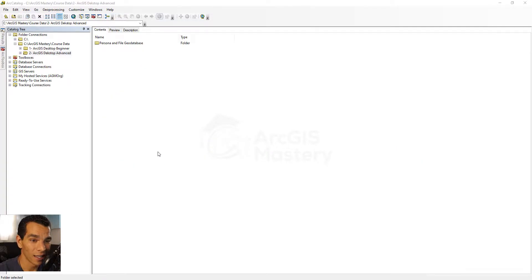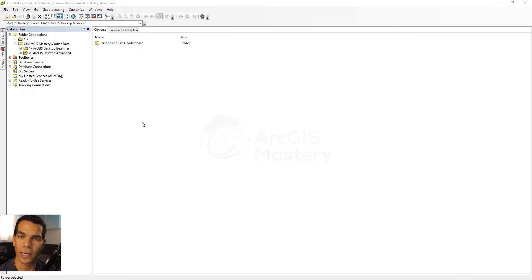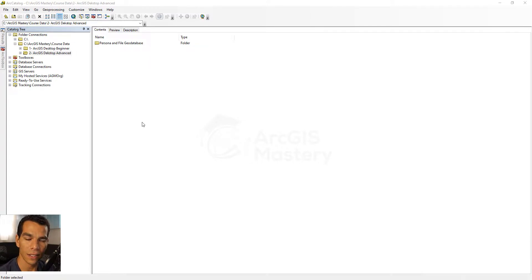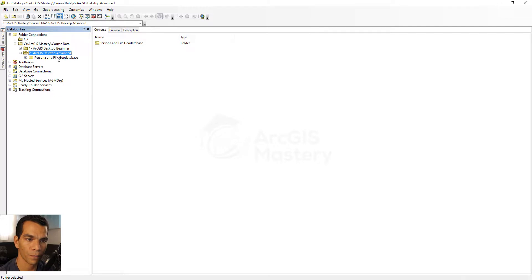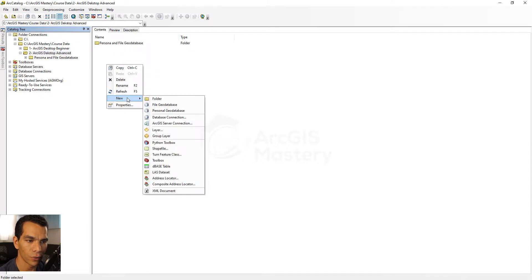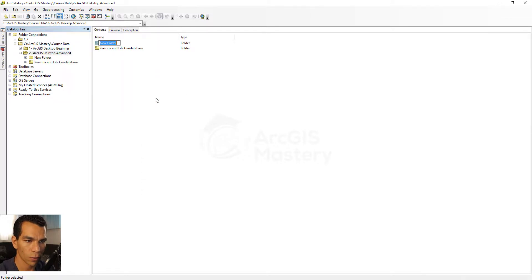In this video we will create our first geodatabase, and we will create a feature dataset inside of it. Inside this dataset we will create feature classes. The first thing I want you to do is go to our advanced folder and we are going to create a new folder — we will call it California.